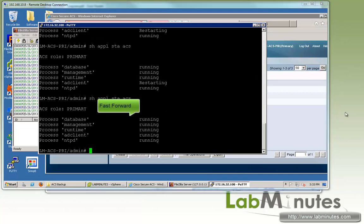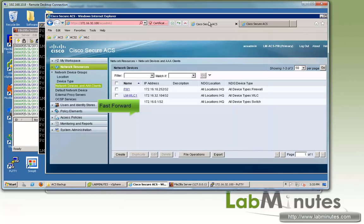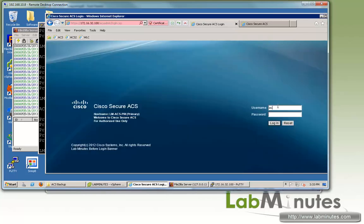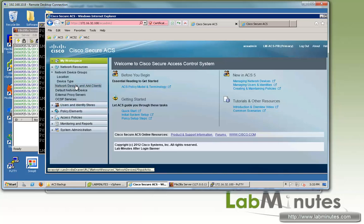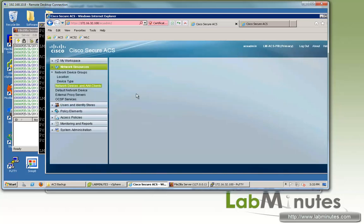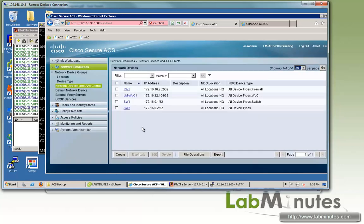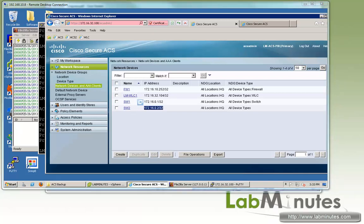So now it looks like all of our services are back up. Let's log back into our primary ACS. ACS admin. And now let's confirm that our switch 2 that we deleted before we did the restore came back. Right here we got our switch 2 back. That means our configuration has been successfully restored.